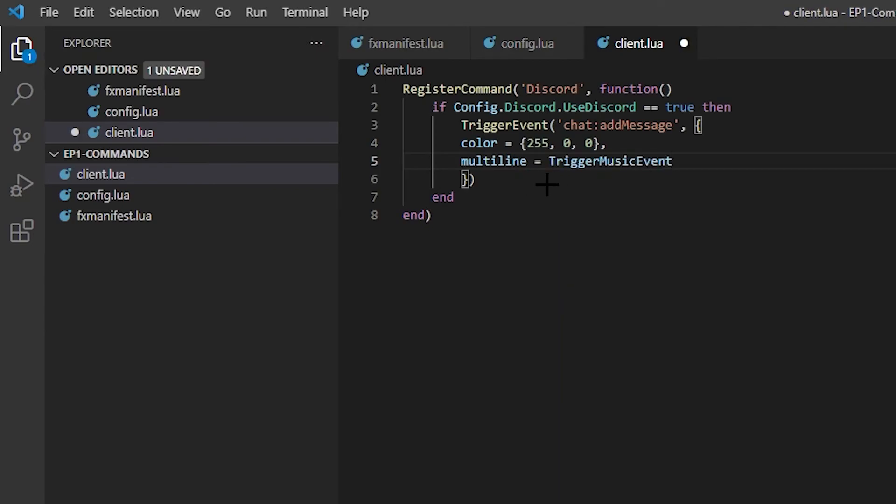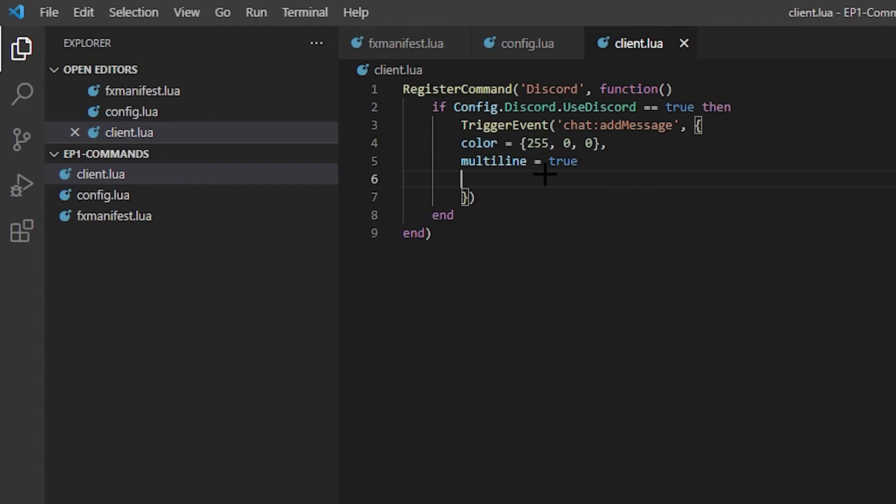So next is multiline. Multi, whoops, multiline. Do we want it to be multiline? I like to put true just because I think it looks better. It's a little more indented a little bit, so it looks a little nicer. So next we need to add the args. So the args is actually what's going to be inside the chat message.